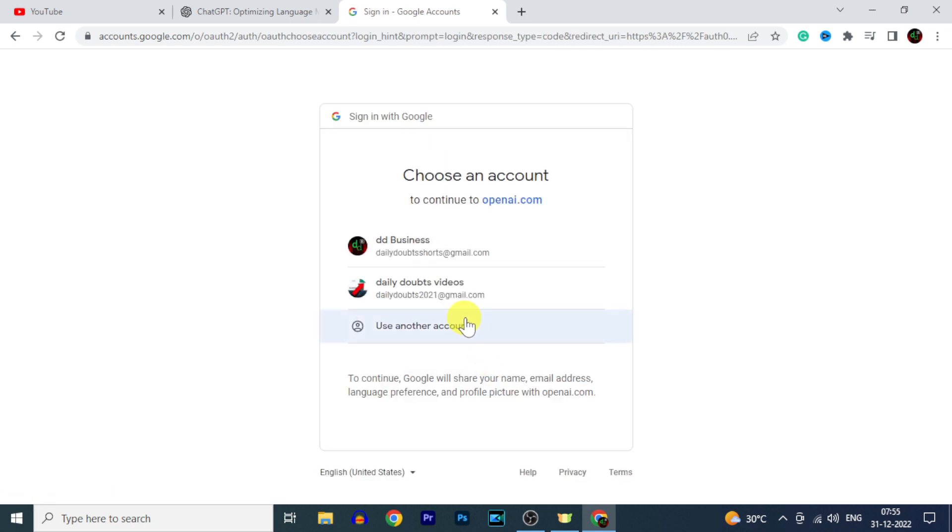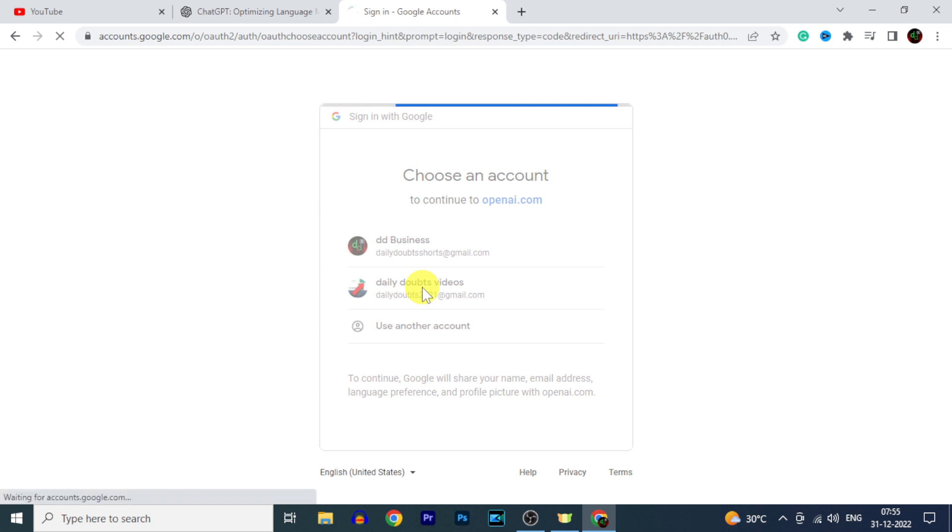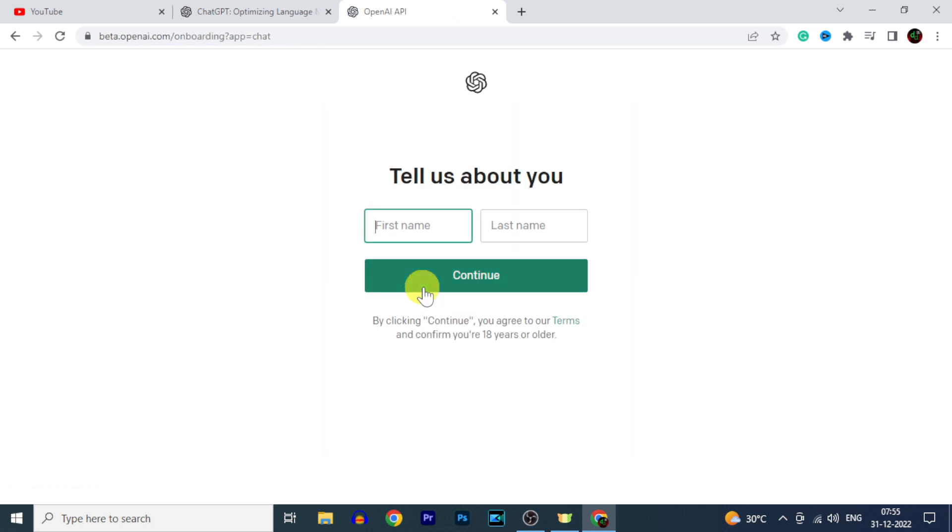Now select the Gmail account. Now enter your first and last name or your business name. Then click Continue.